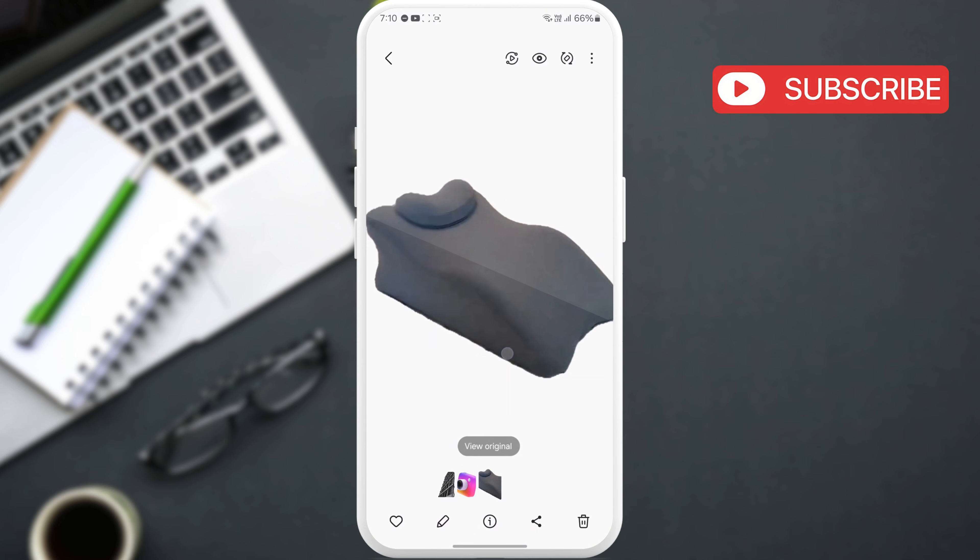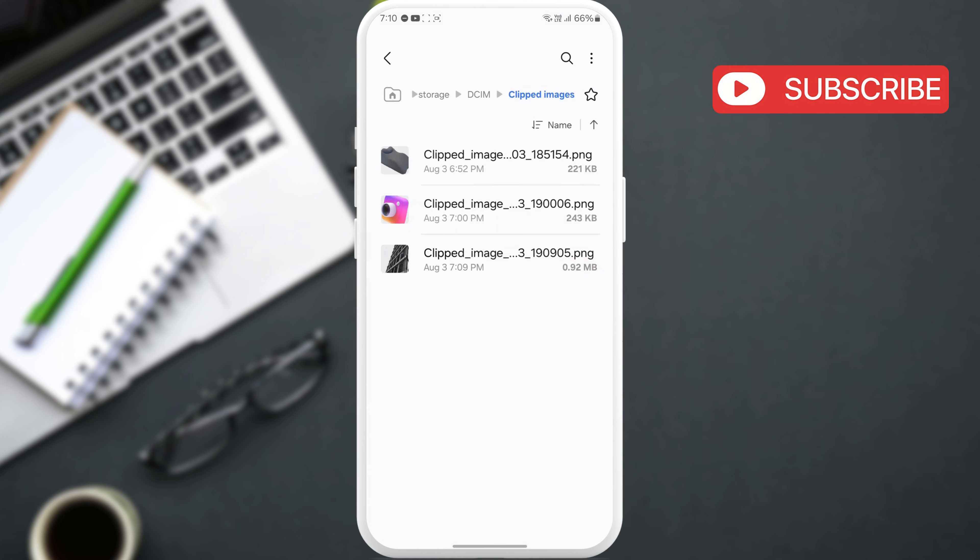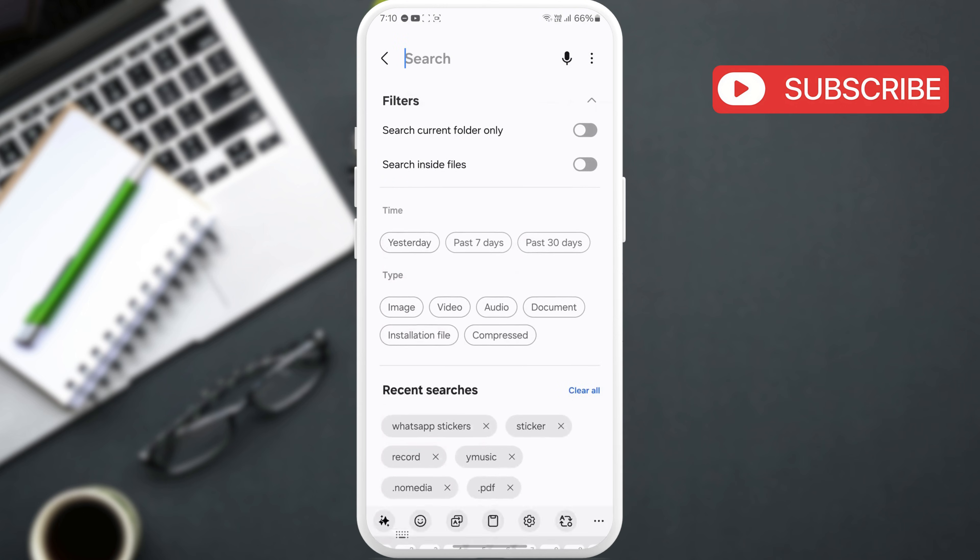Similarly, if you want to find stickers sent or received on WhatsApp, just tap this search icon at the top.